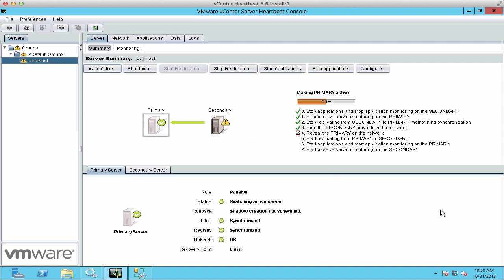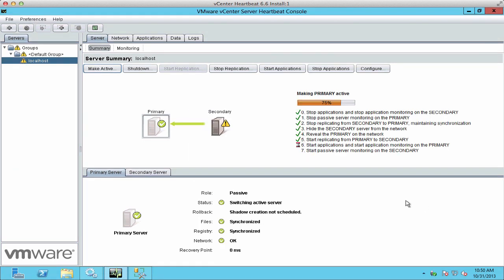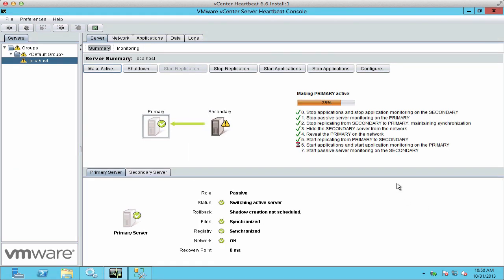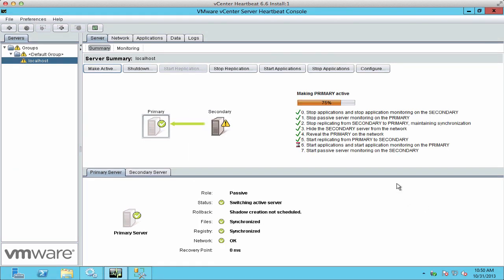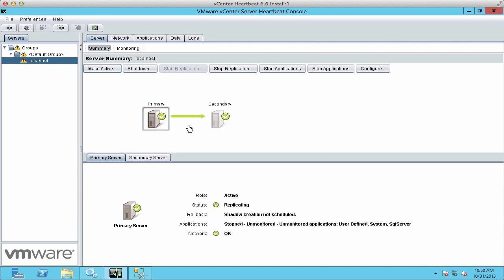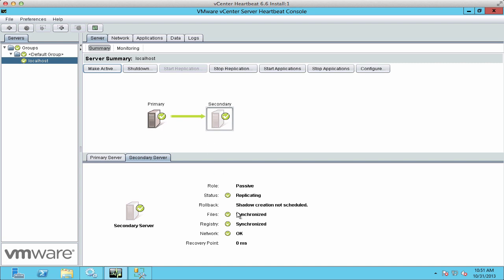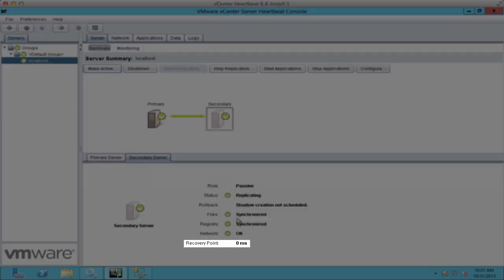Note that because the packet filter is being removed and added again, you'll see that disconnection if you're doing this over RDP. We see that all our applications are started again on the primary, and the secondary is returning with a zero millisecond recovery point.